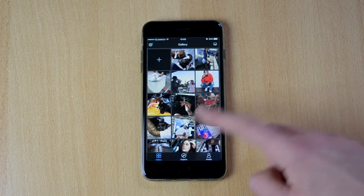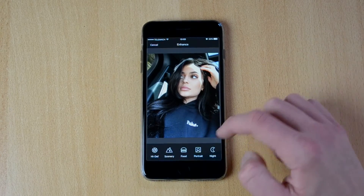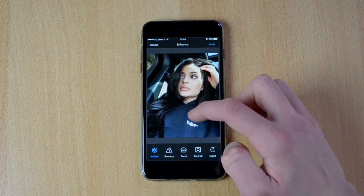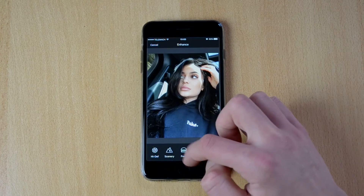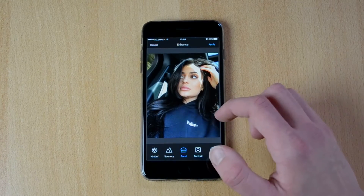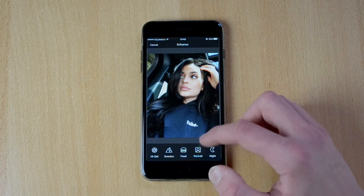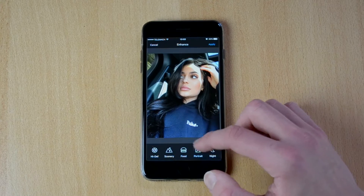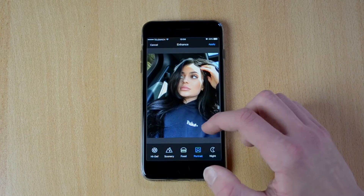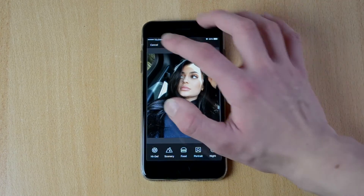So let's open up this sample photo here. You have Enhance, so you have High Definition, which you can just enhance it, Scenery, Food, Portrait, Night — this is really cool.